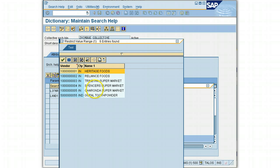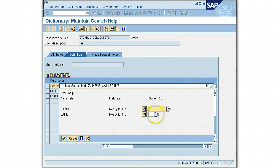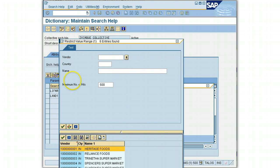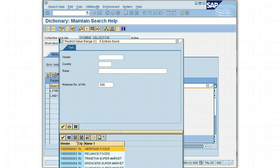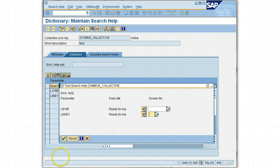If you look at the tab up above — let's go again from any field, say LAND1 — you can see this tab at the top, which is my elementary search help. I can do a search from this field, or I can use my collective search help input parameter. And there we are with our collective search help. Thank you.